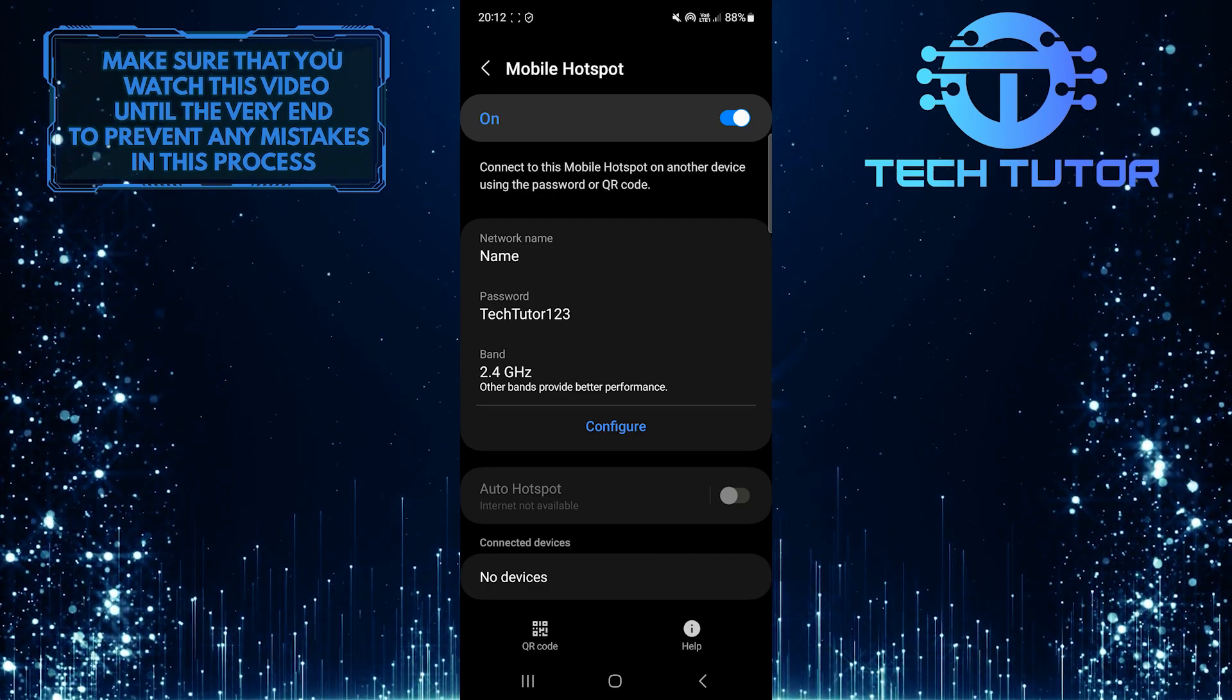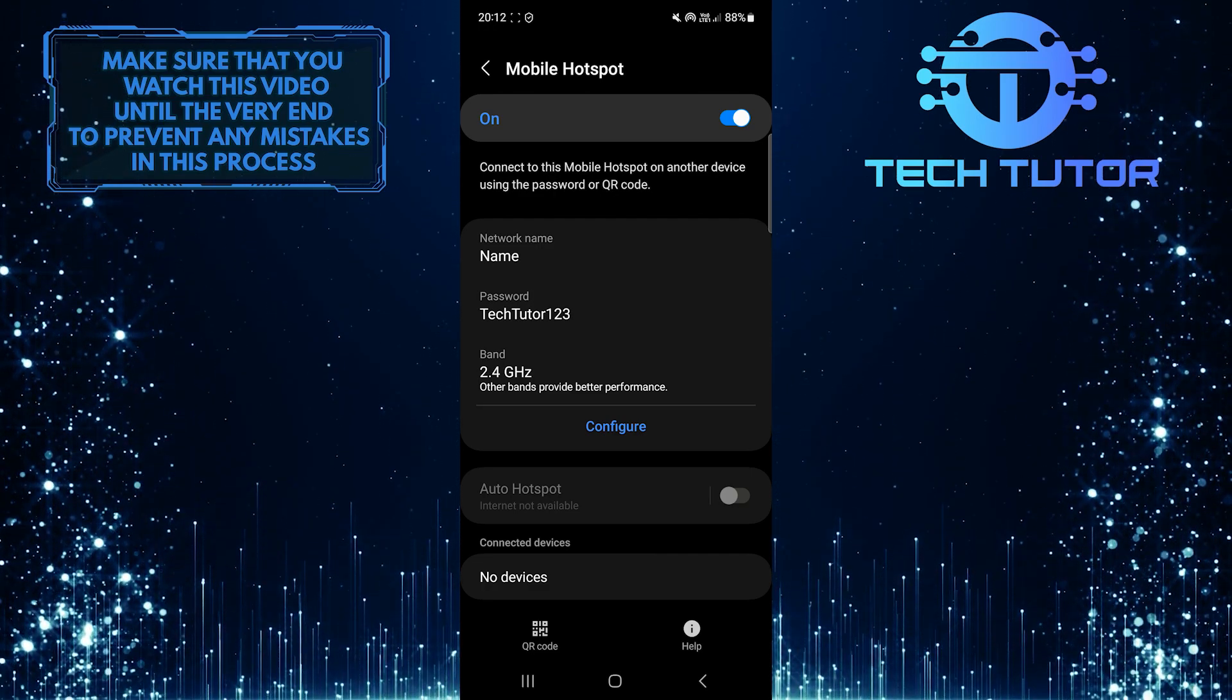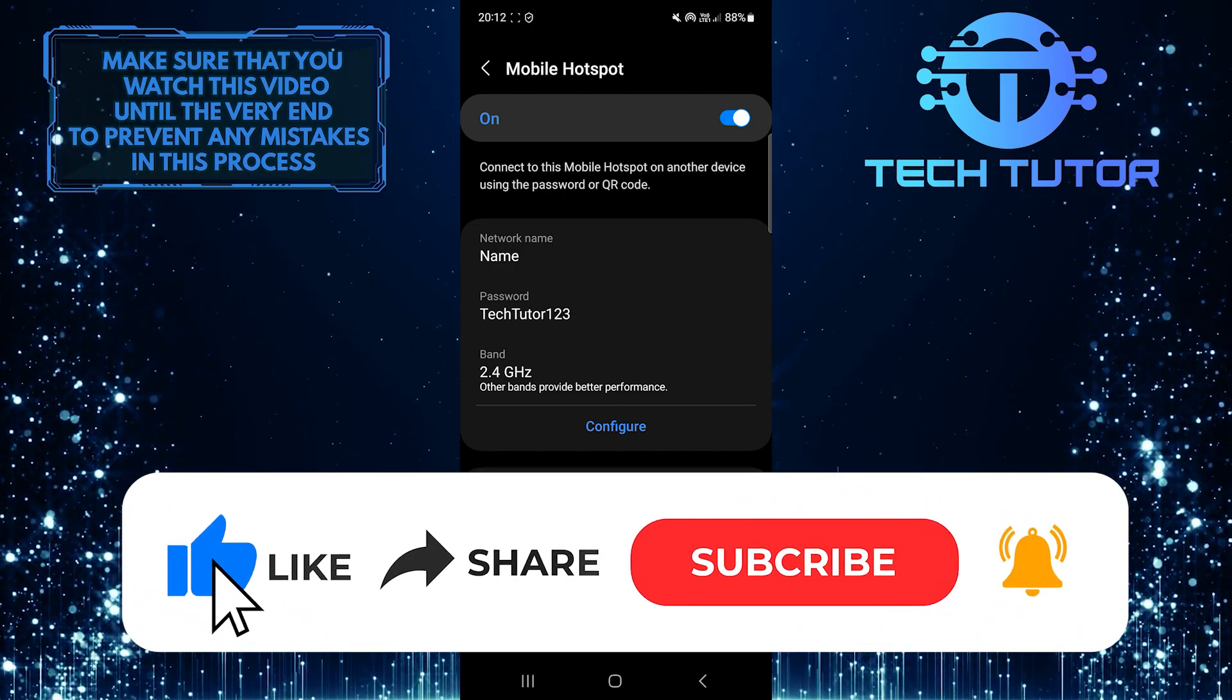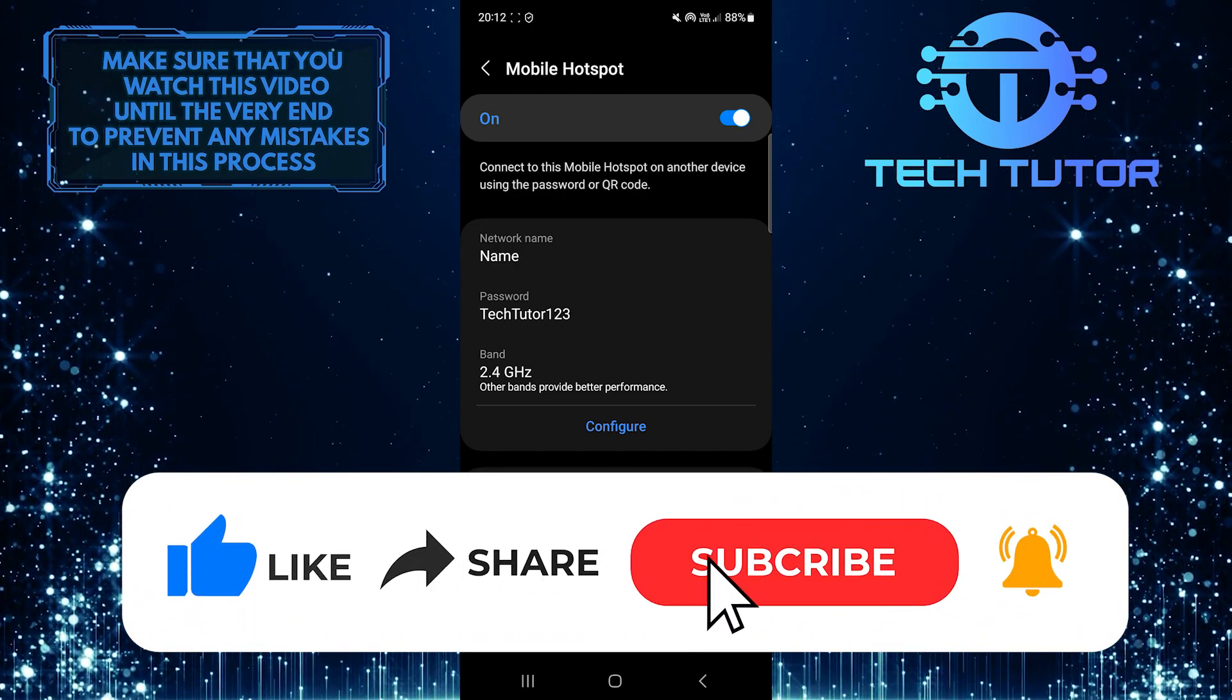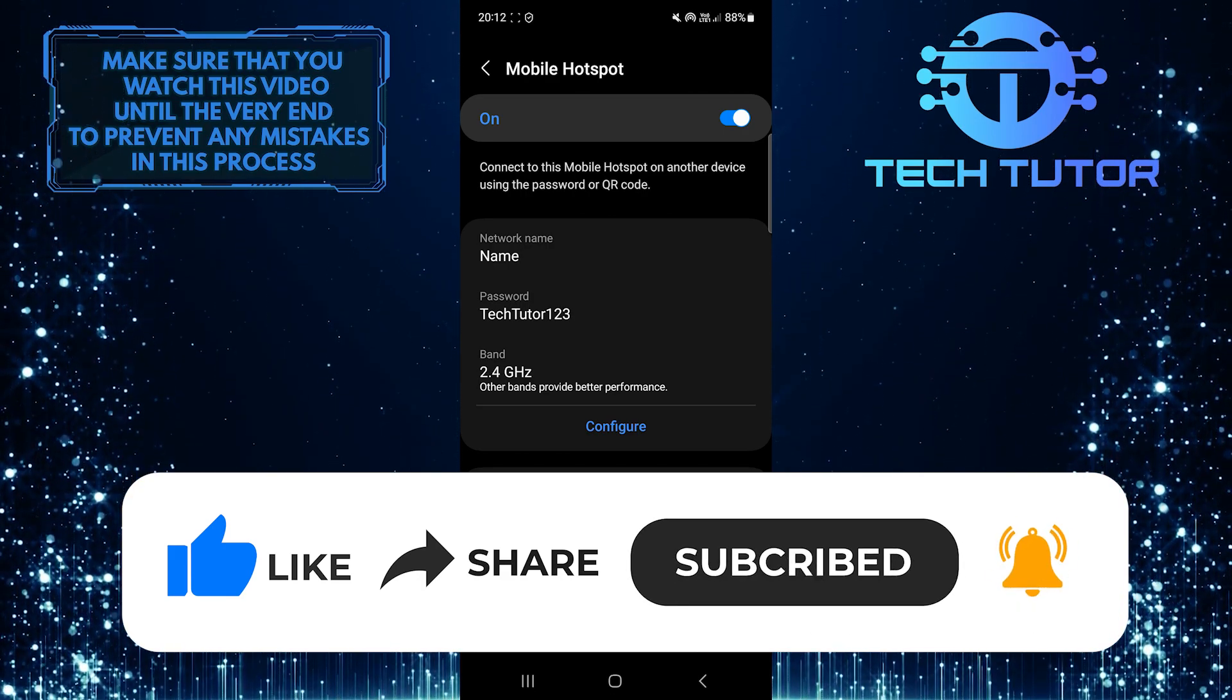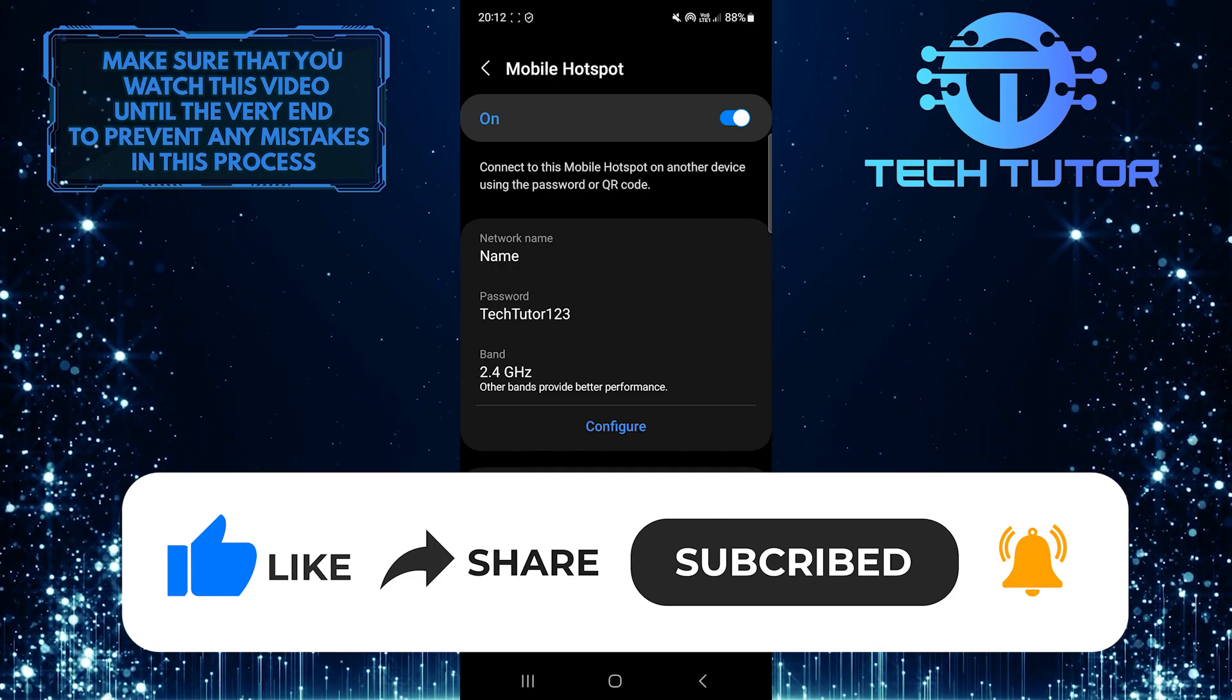If you have any questions about this whole process, please let me know in the comments section below. And if this video helped you out, please give it a big thumbs up and subscribe to this channel for more tutorial videos like this one. Thank you so much for watching and have a good day.